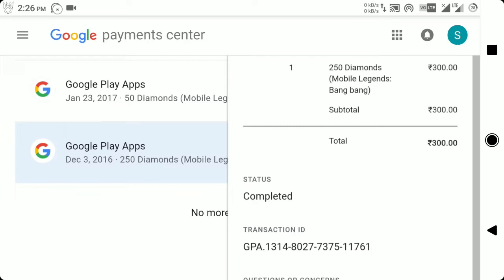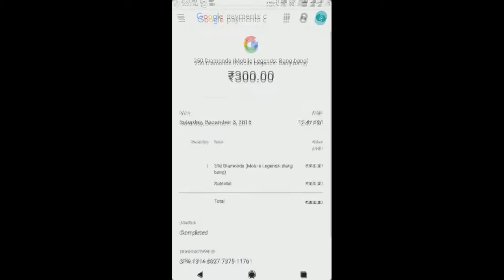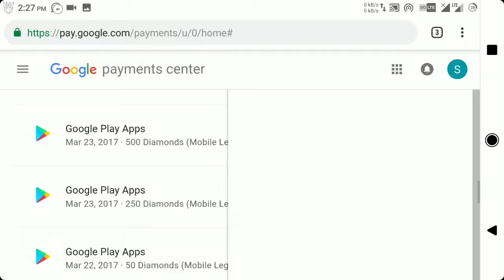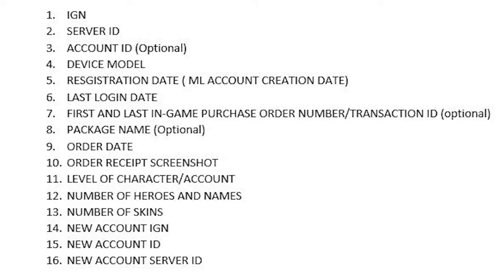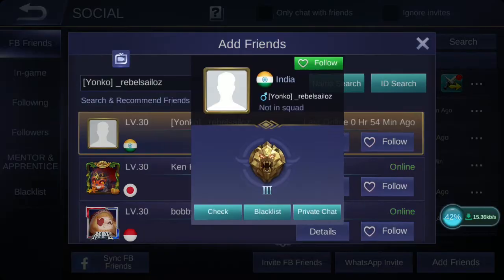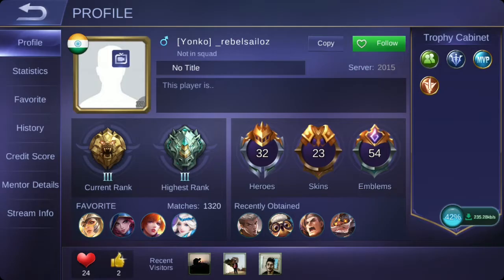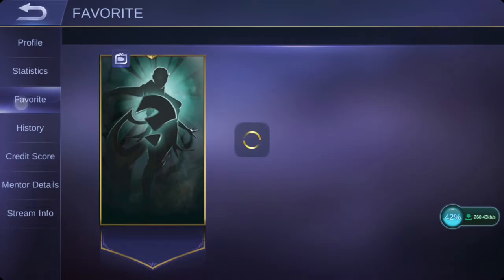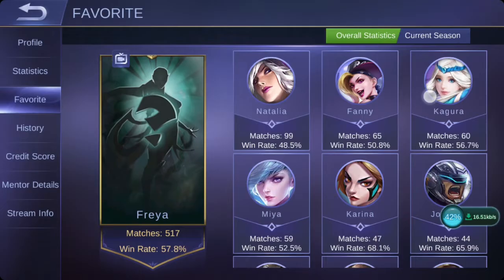Also take a screenshot of the receipt because you're going to need to upload it afterward. The next things you're going to need are the level of your account, the number of heroes and their names, and the number of skins you own. To find this, check your old profile again — you'll find your account level, number of heroes, and skins owned there. If you go to the favorites tab, you can identify which heroes you owned based on how many matches you've played.